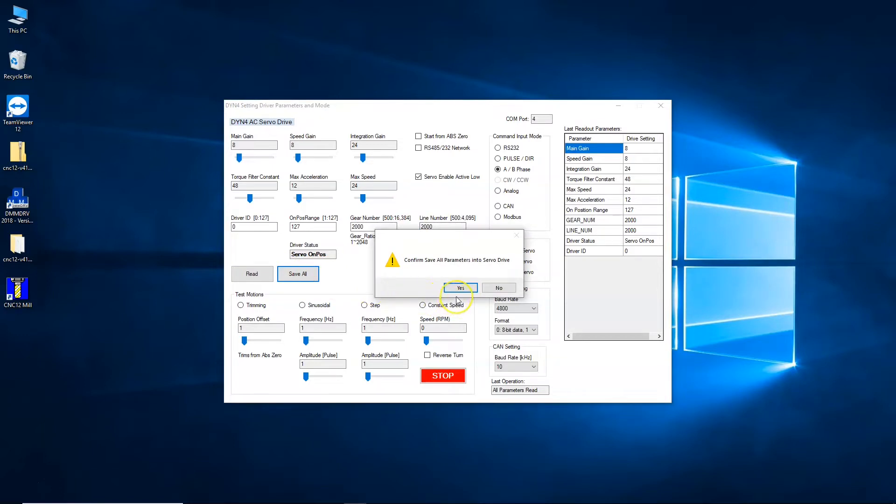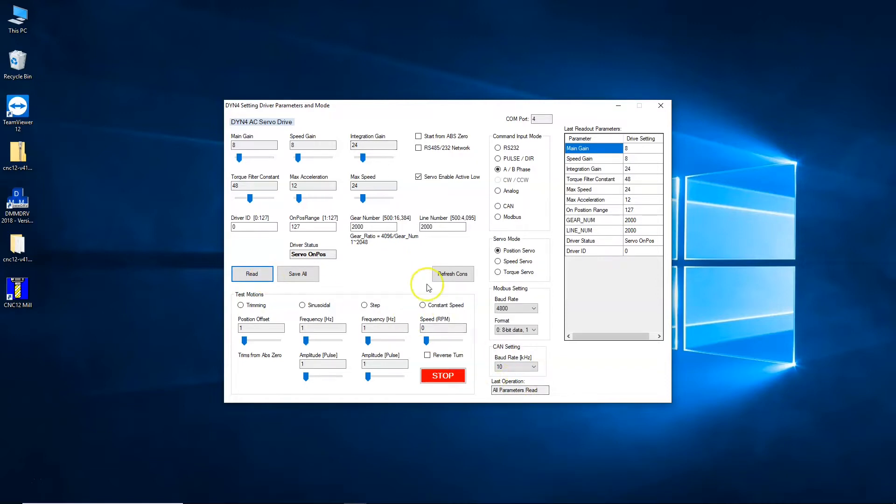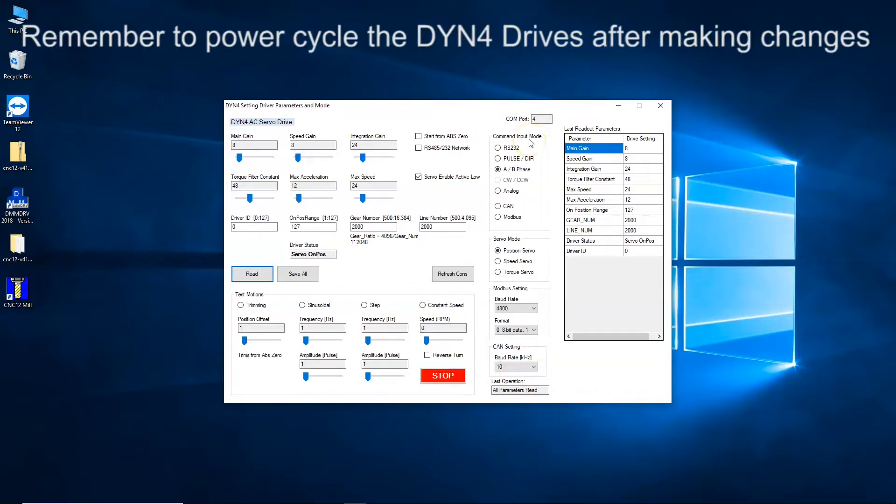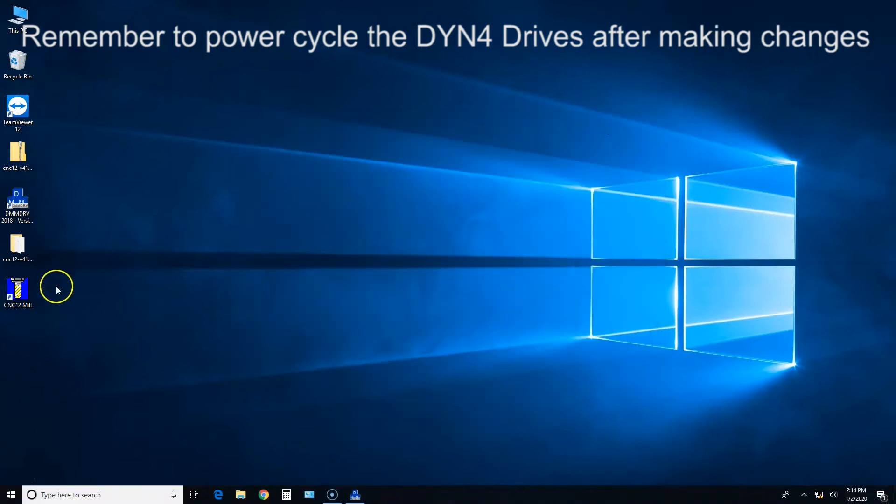Confirm save all parameters into servo drive. Last operation: saving parameters, all parameters saved. Now I'm going to read from the drive just to make sure they're all set. All parameters read and you can see everything's all set up.